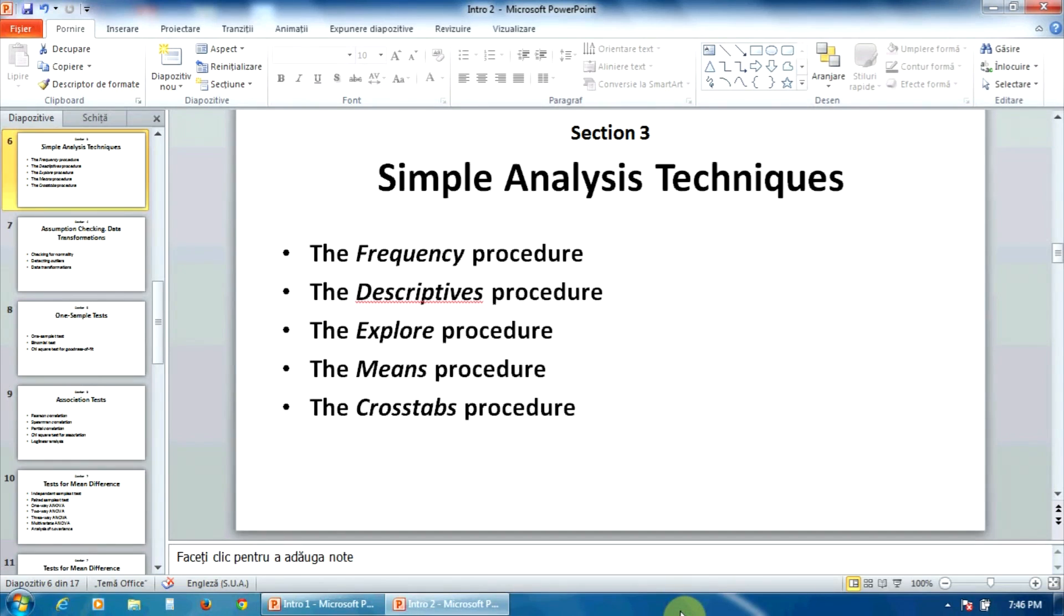Mean, standard deviation, quartiles, skewness, kurtosis, etc.